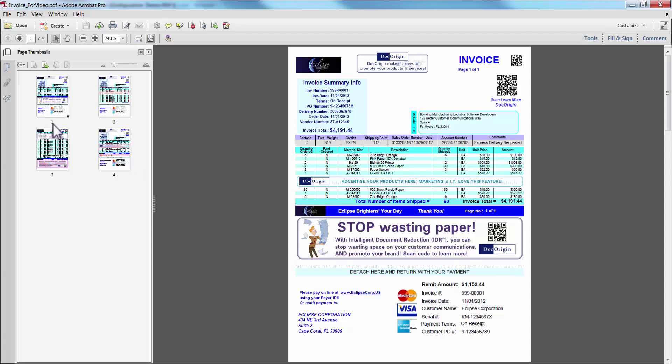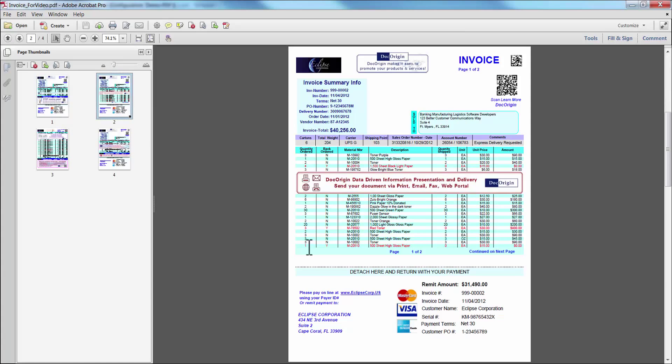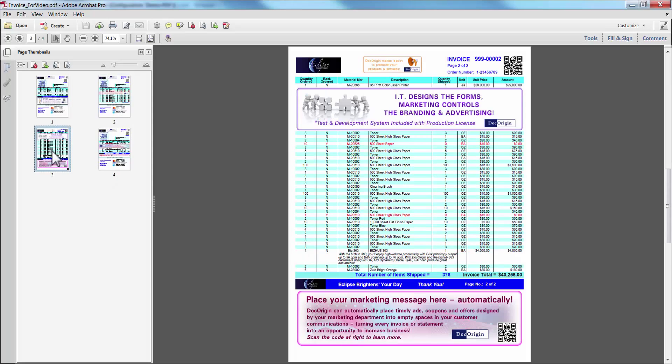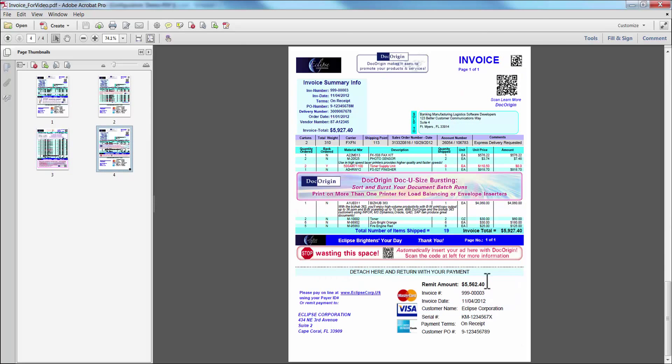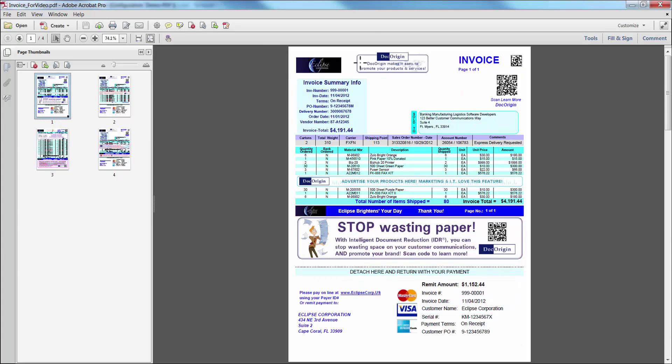We have three documents, one single page form, the second is a two page form indicated by the continued on next page, and the last is one page as well. If we zoom in, we can see some of the pieces we've reviewed.